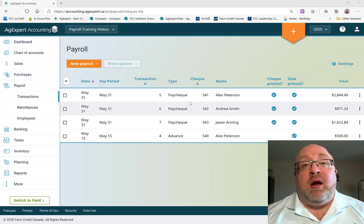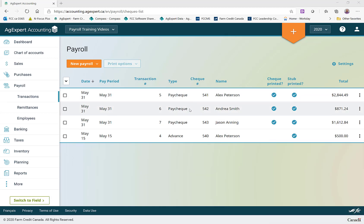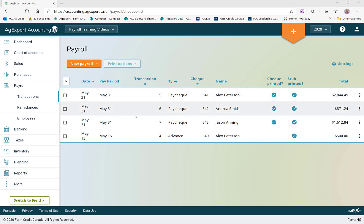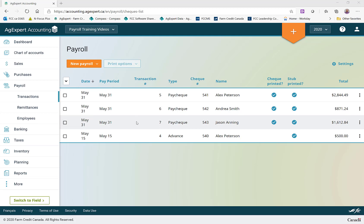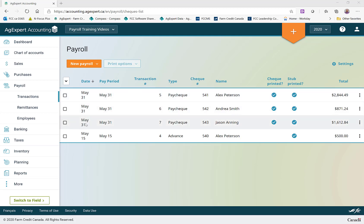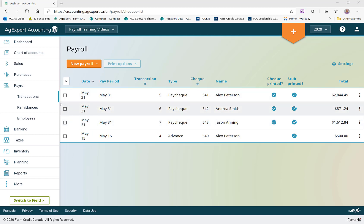If you remember in our last video, we recorded some paychecks for May, and those paychecks would be due to CRA as far as remittance is concerned on the 15th of the month following the dates on the paycheck. We had dated these paychecks as of May 31st, which means the remittance is due on June 15th.